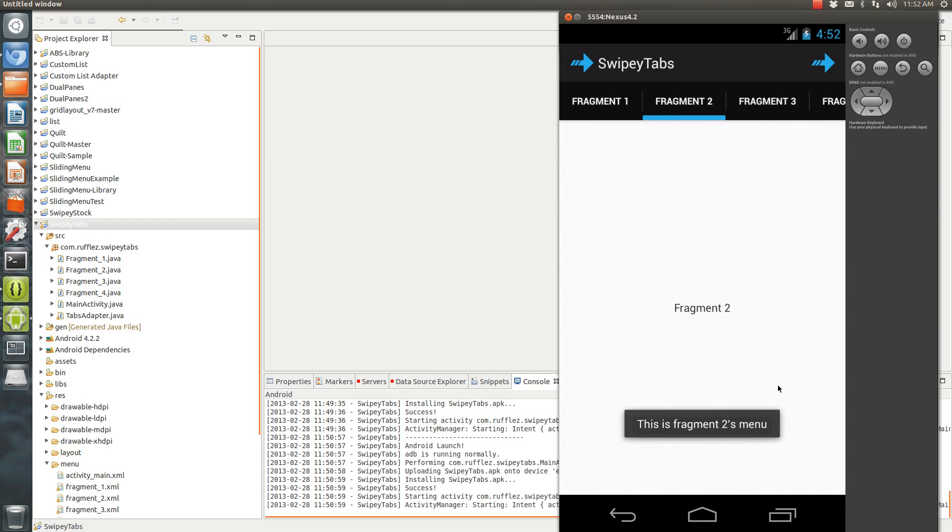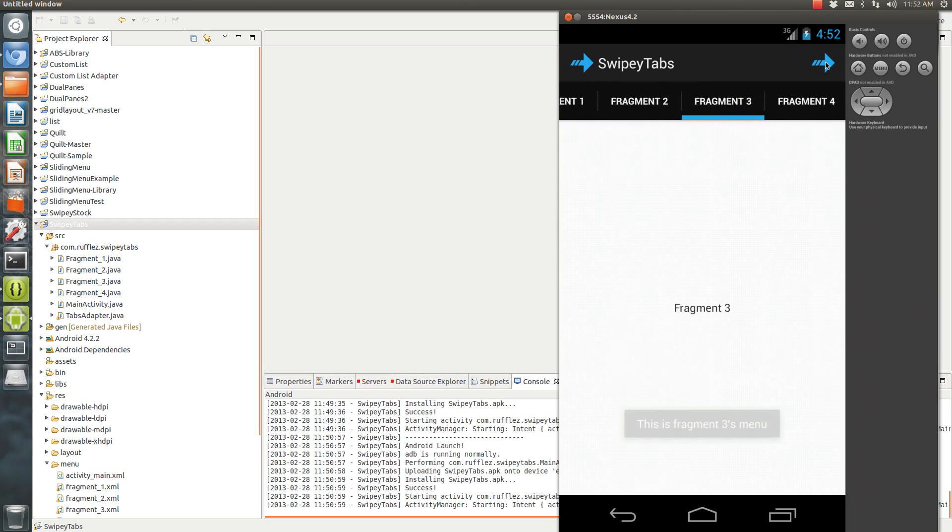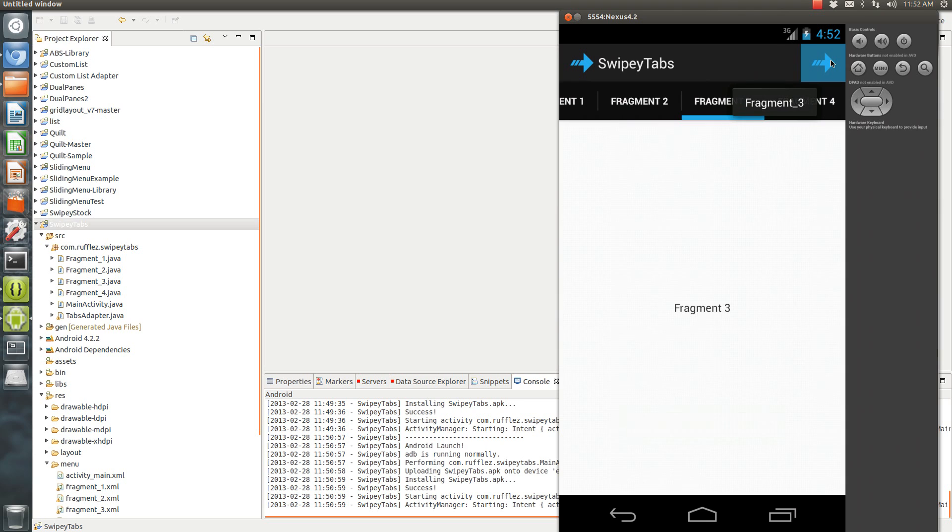So when you switch to fragment 2, you have a different item in fragment 2. Fragment 3, and you can tell it has a different name, fragment 3.